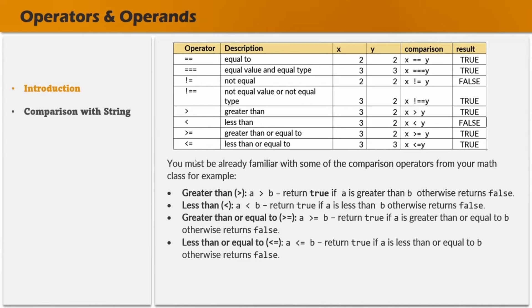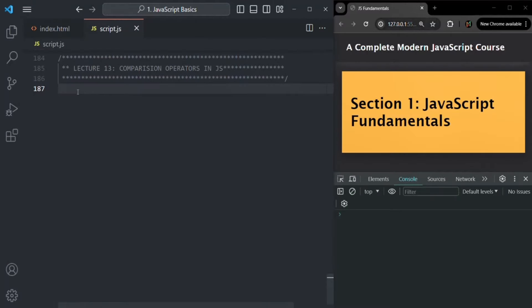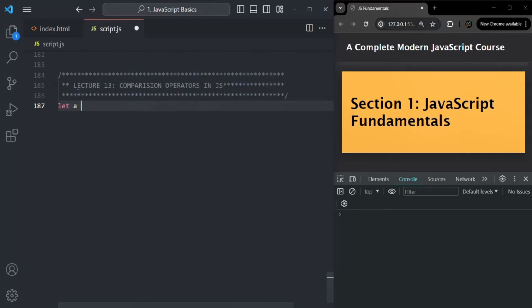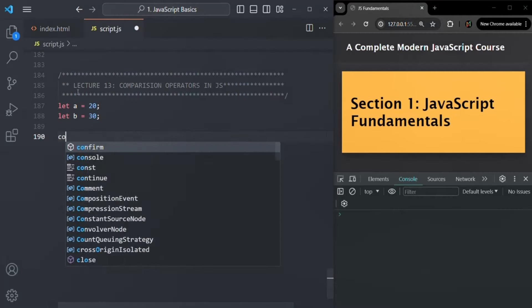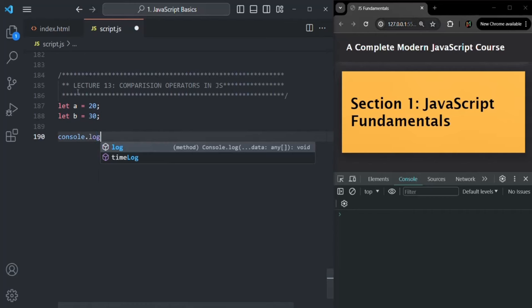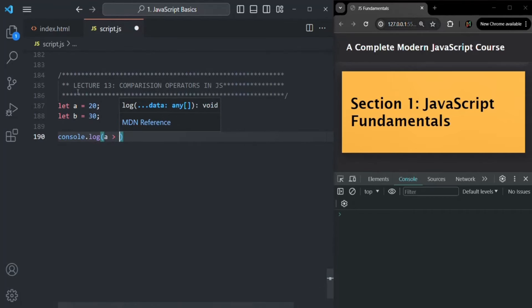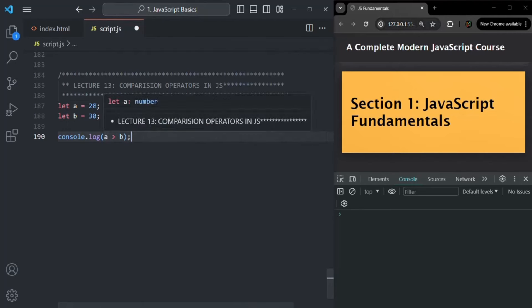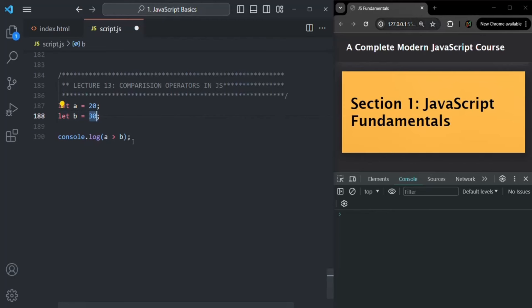Let's understand them with some practical examples. Let me create a variable a — let's say a is 20 — and a variable b — let's say it is 30. Now let's write a console.log statement with a greater than b. Since a is 20 and b is 30, 20 is not greater than 30. This greater than operator will return false. If I save the changes, you will see false has been logged.